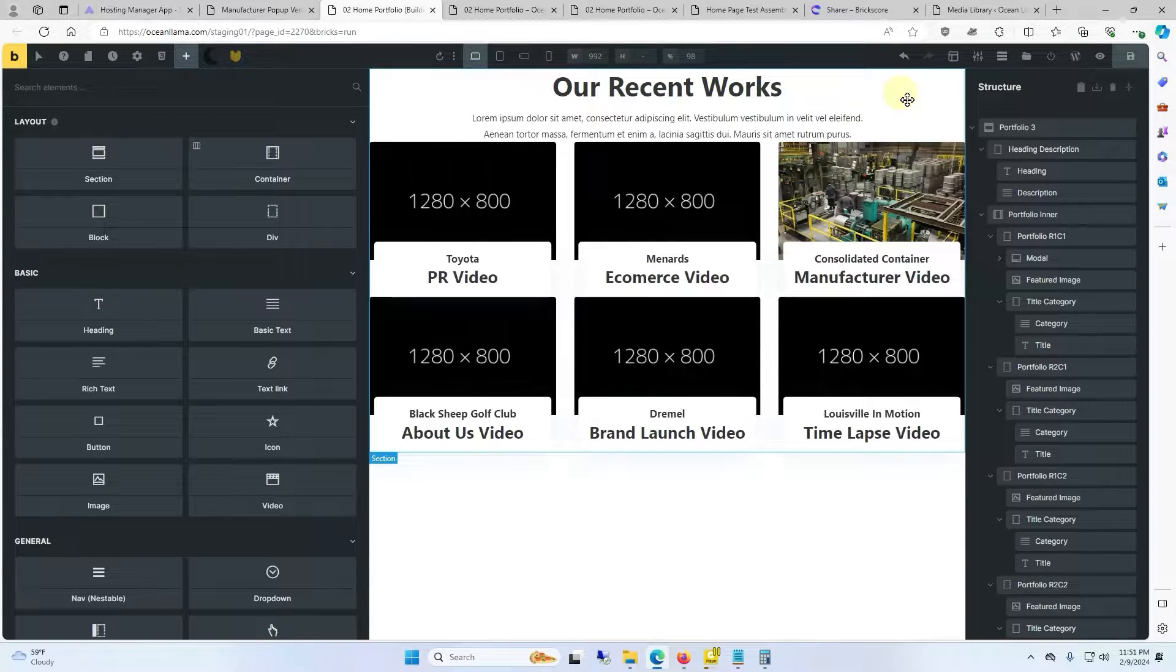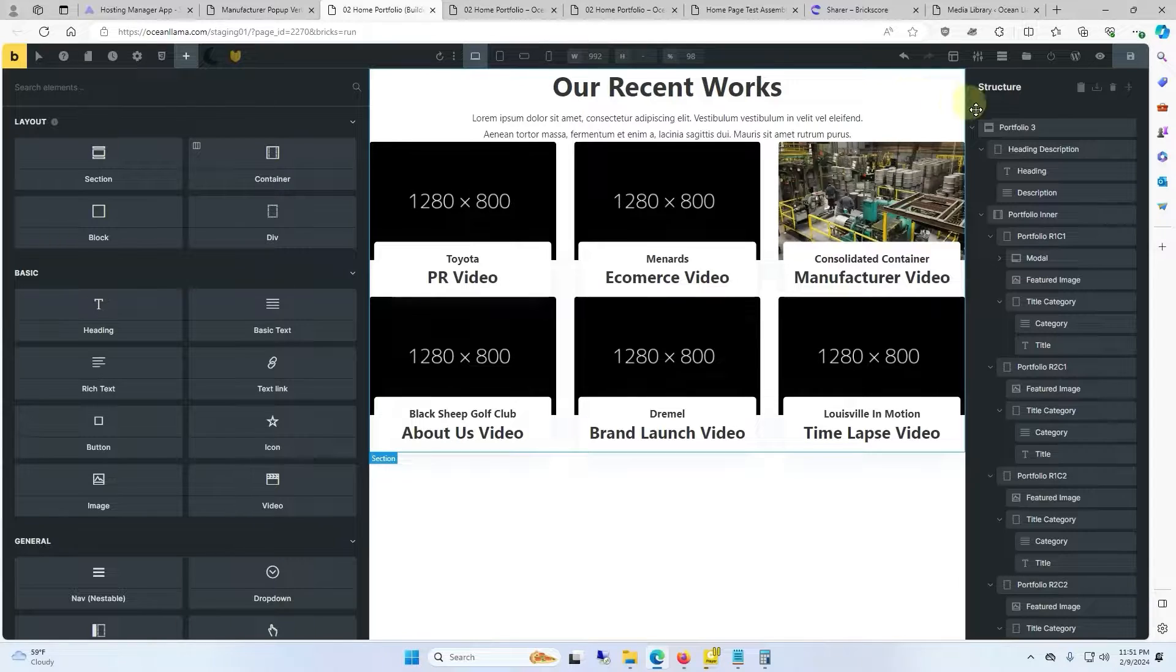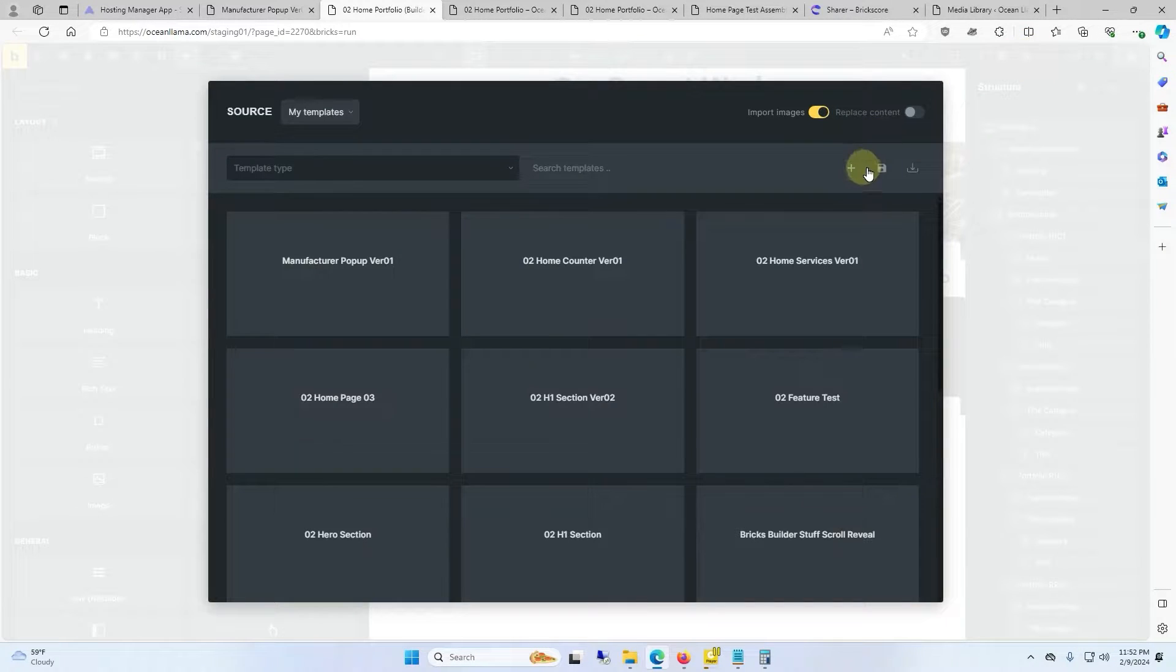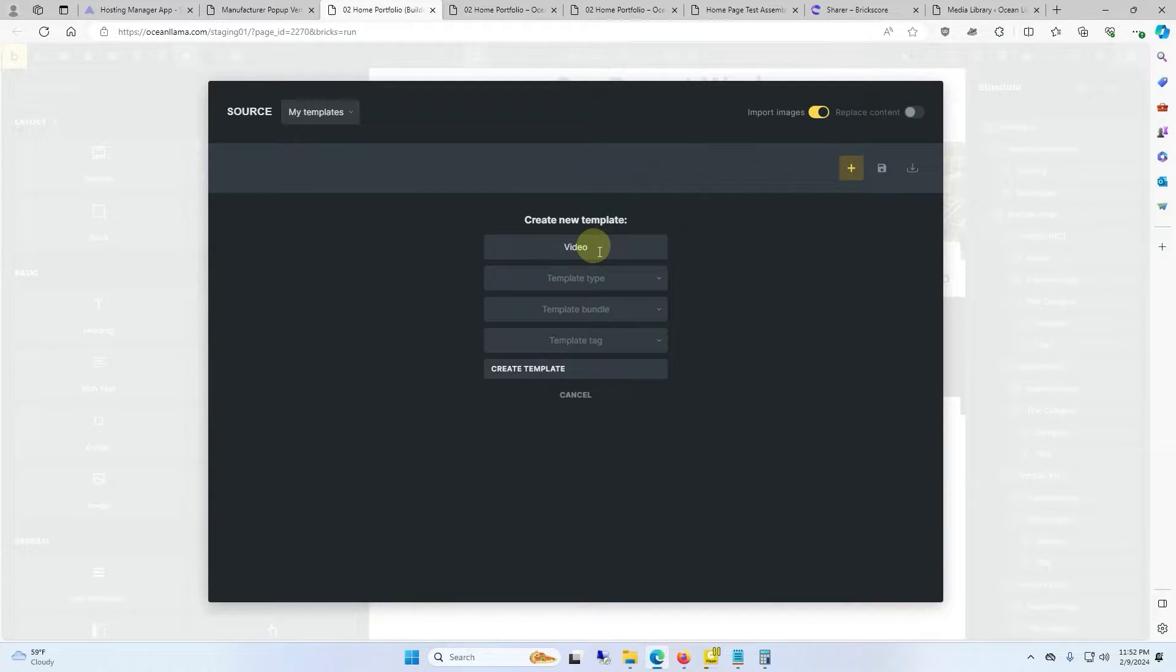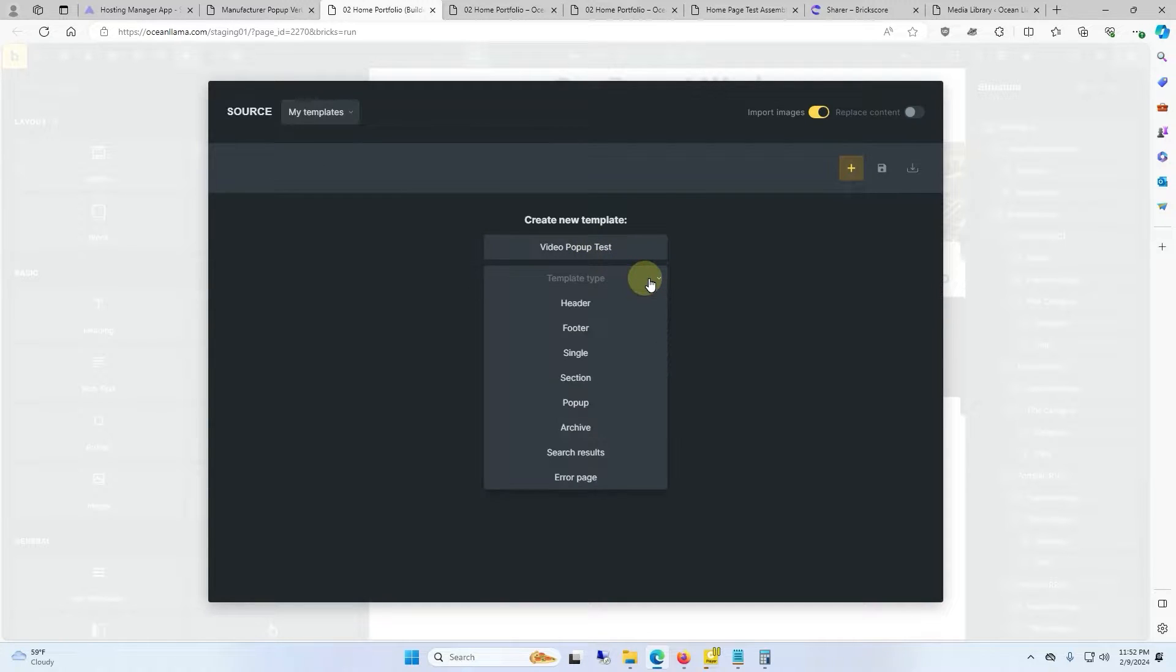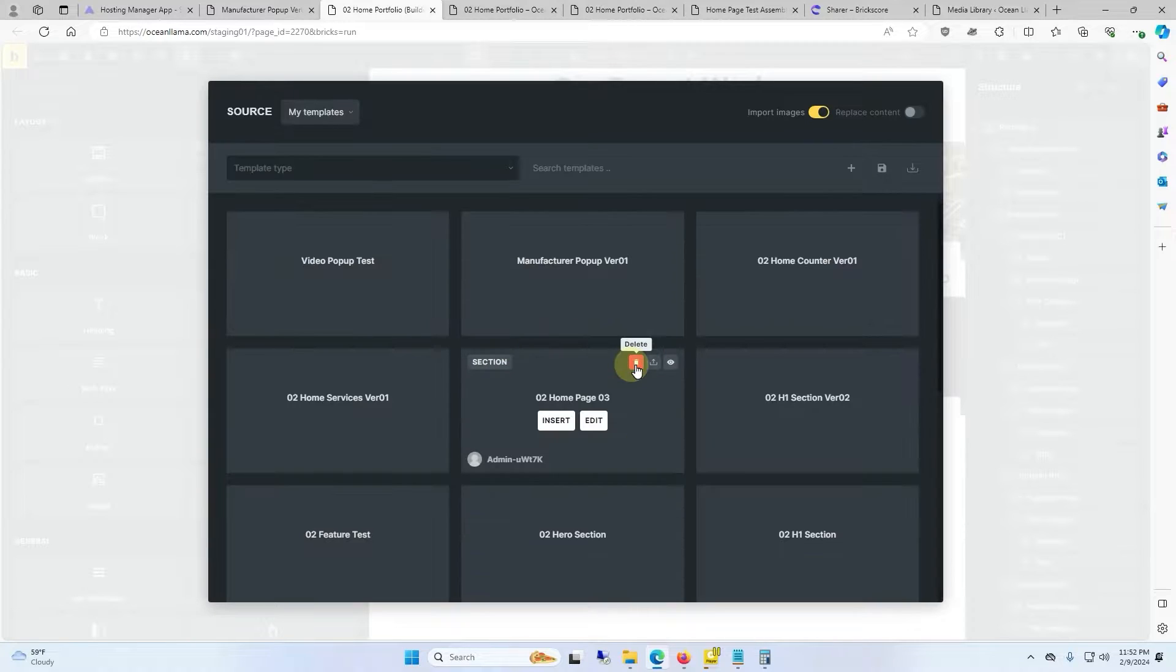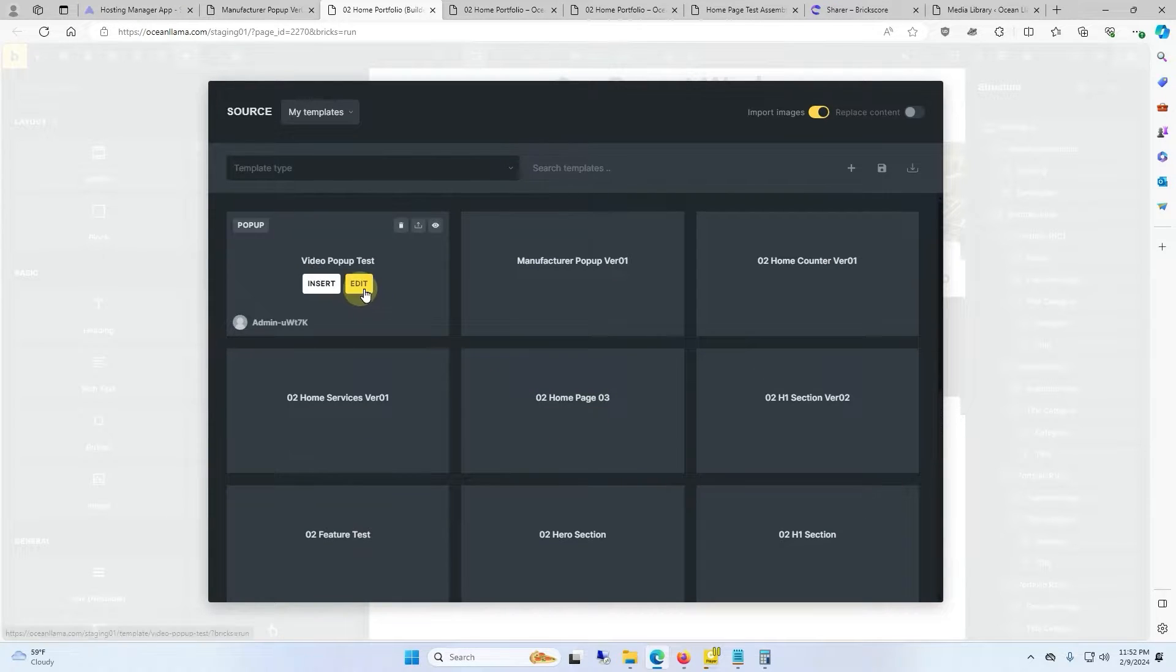First we'll make the version where you can do everything inside of Bricks. To get started go to your templates, we're going to make a new template. I'm just going to call this video pop-up test. Go down to template type. We're going to make this a pop-up and we're going to create the template and then we will go edit the template.